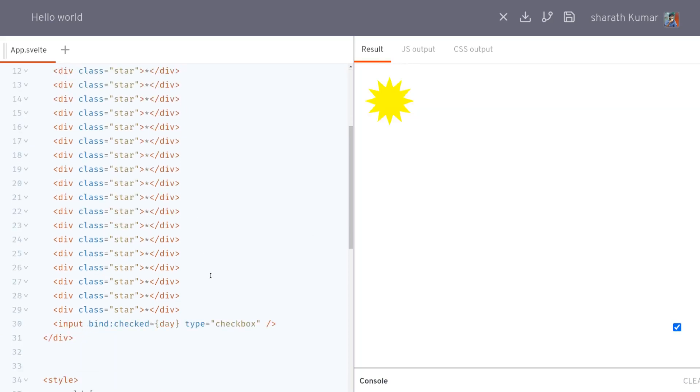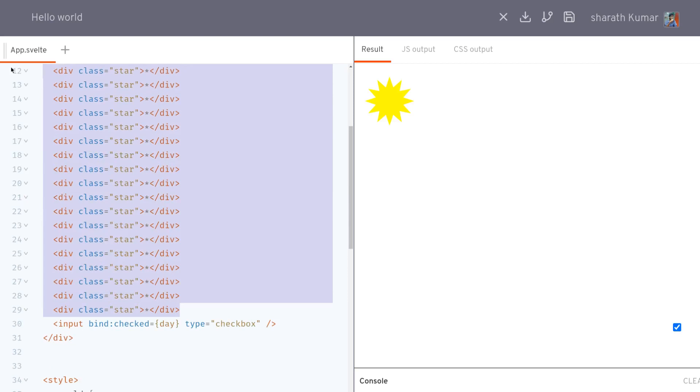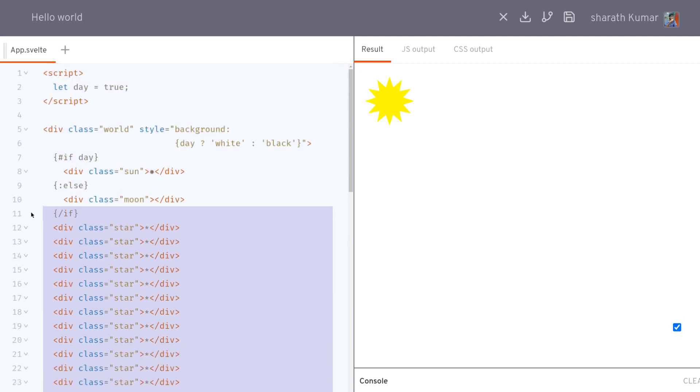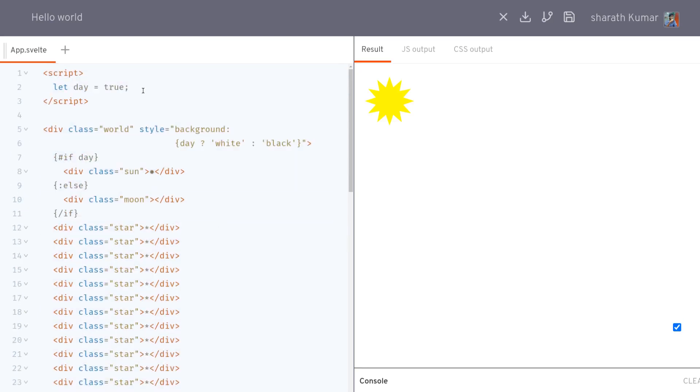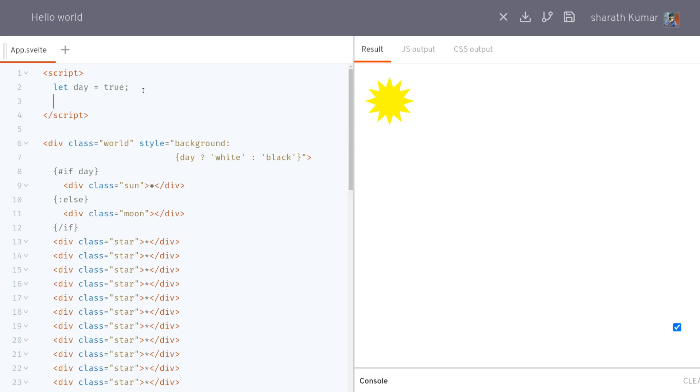Now we have these stars created which is just repetition of the same element. What I can do is declare a variable called stars and assign it an array with star asterisk entries.